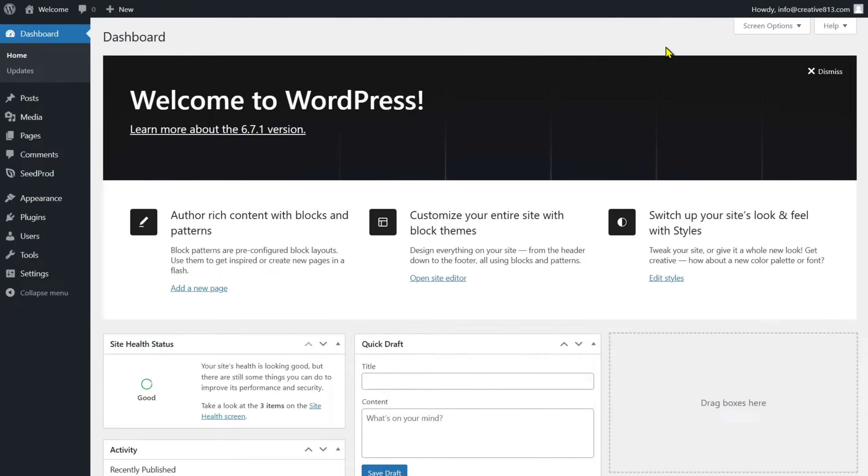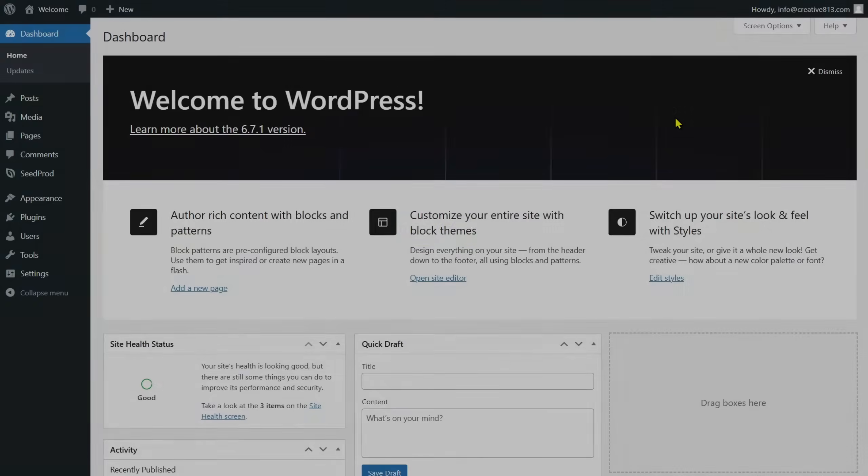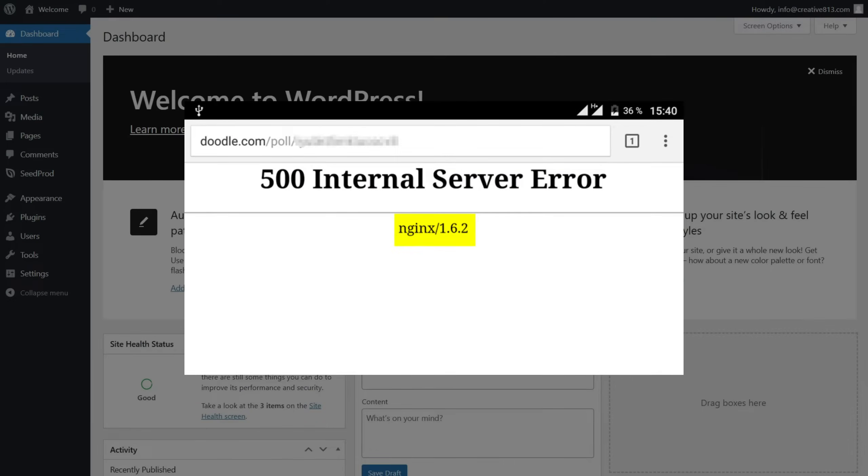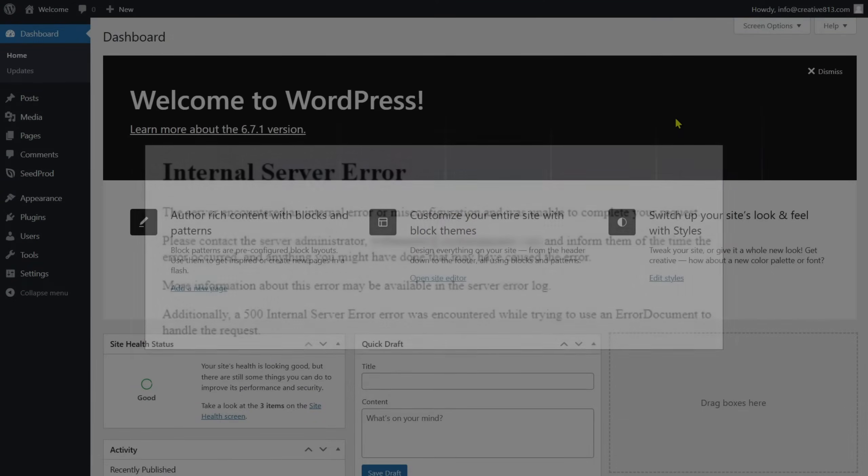Hey guys, it's James from Gigapress.net. Have you encountered this 500 internal server error on your WordPress site?